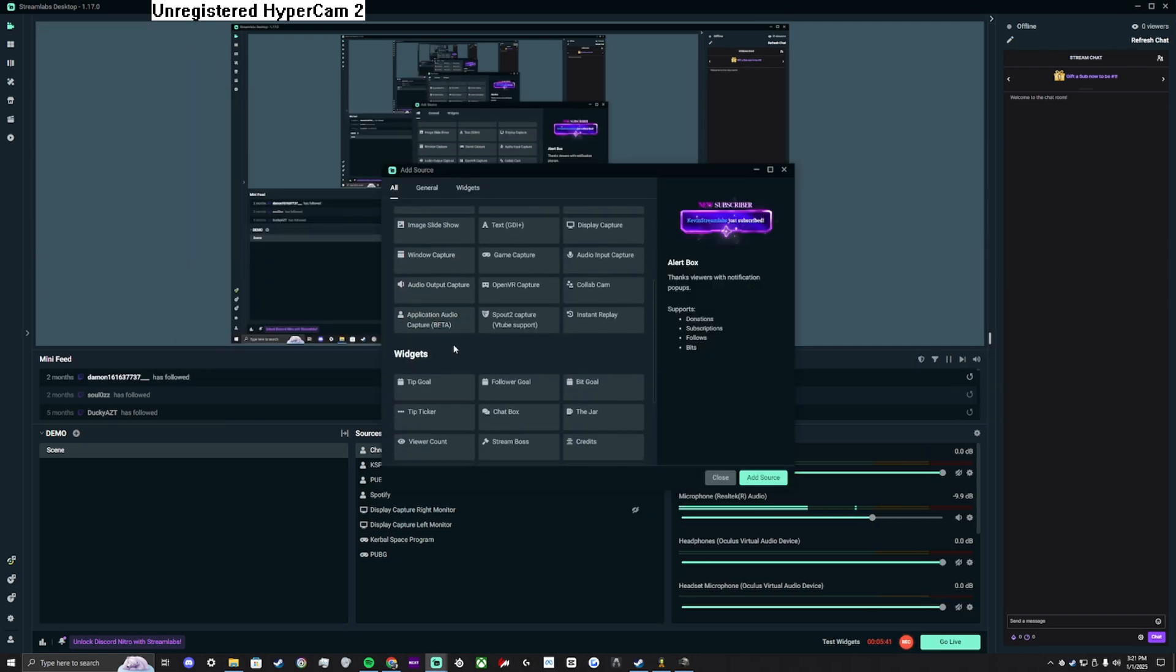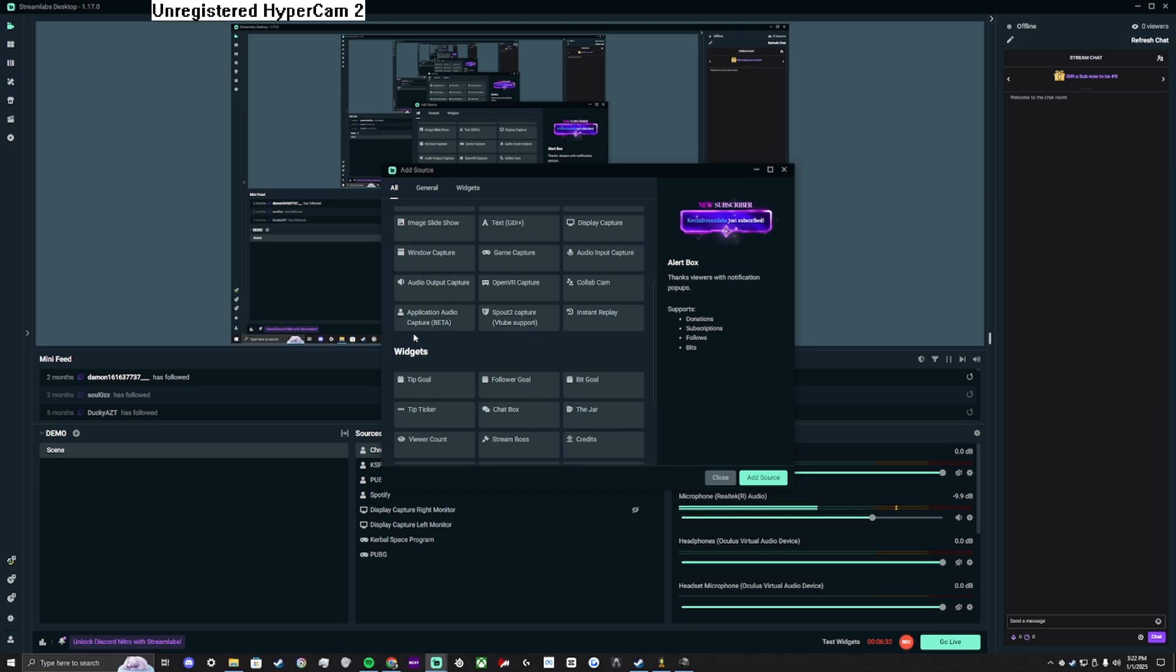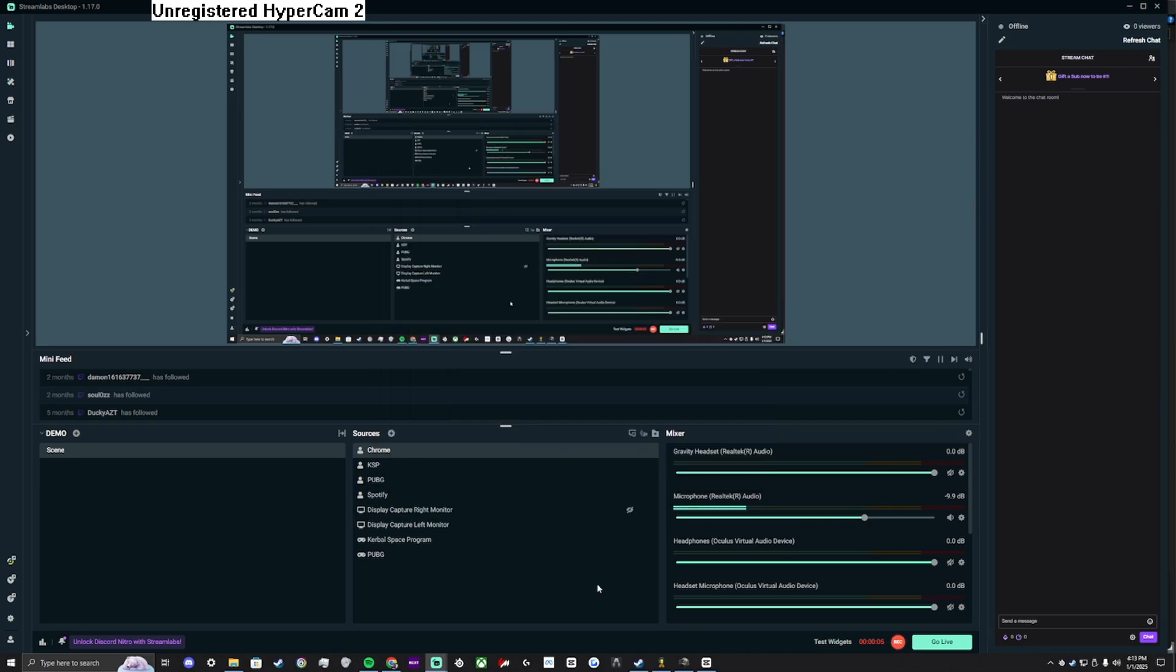So putting it simply, application audio capture is doing the heavy lifting here. Any time you add a new game through a game capture, be sure to add the application audio capture as well.